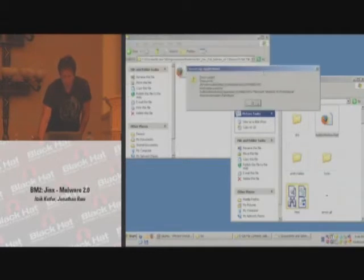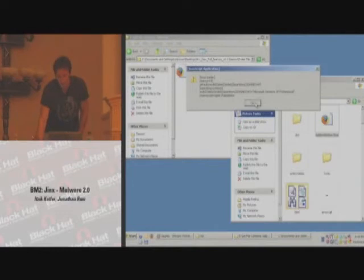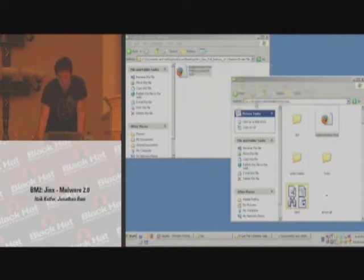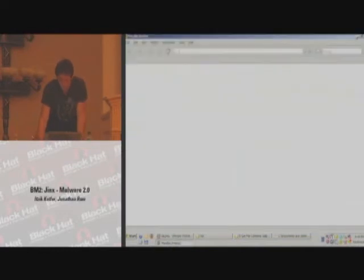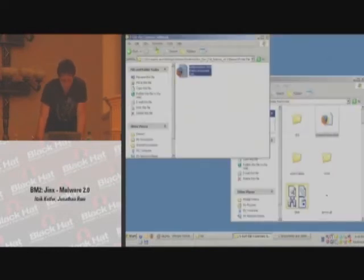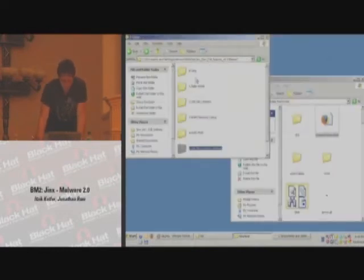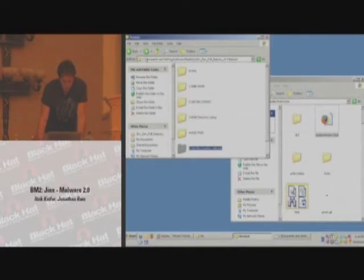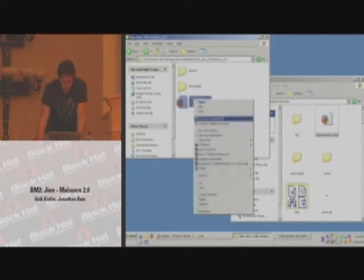And here we have it. This is the data that, once we obtained it, we can do whatever we want with it. Now for Jinx.